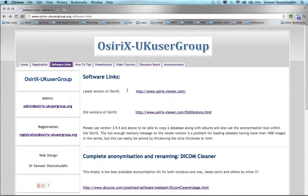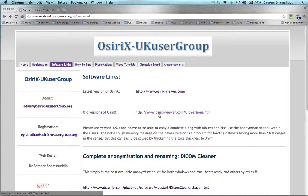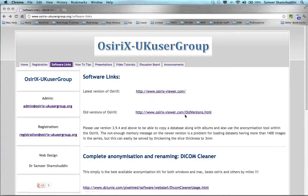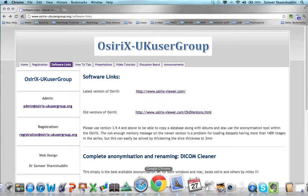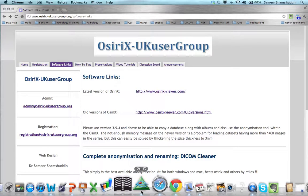The Osirix software can be downloaded from www.osirexviewer.com, and the old versions of Osirix are available from www.osirexviewer.com/oldversions.html. Once you have downloaded and installed Osirix, you can launch Osirix from your dock board by clicking the Osirix icon.